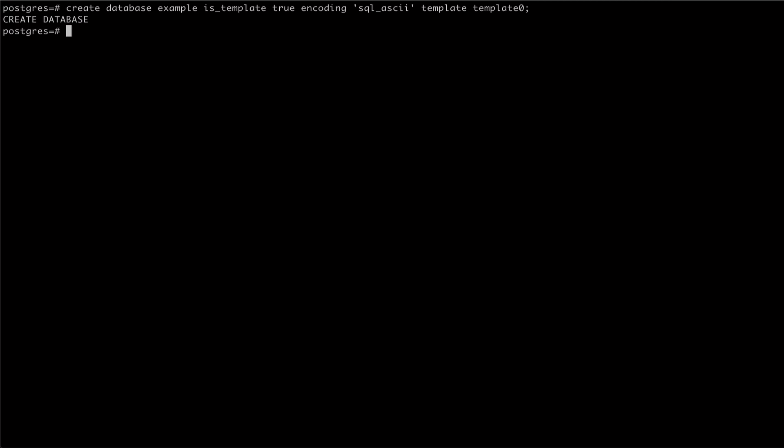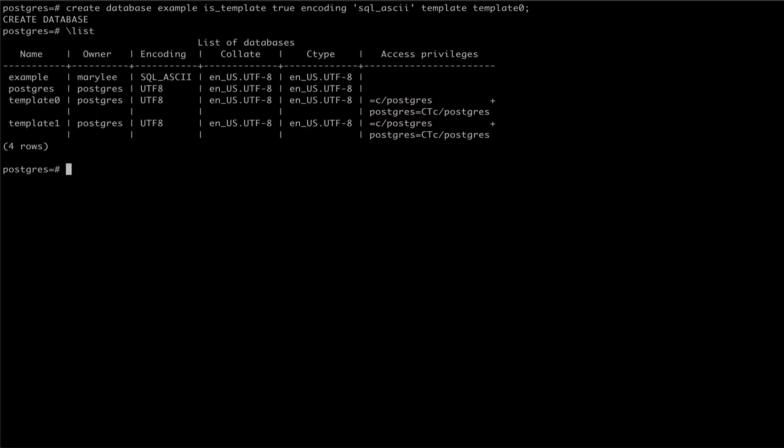We can see our new template database with the list command. We can also verify that it is a template by checking out the pgdatabase data.